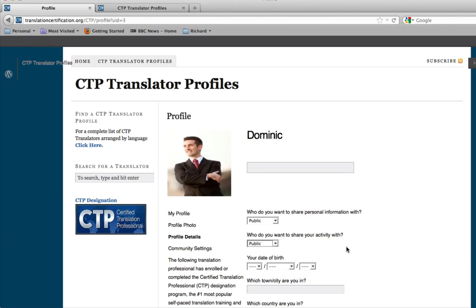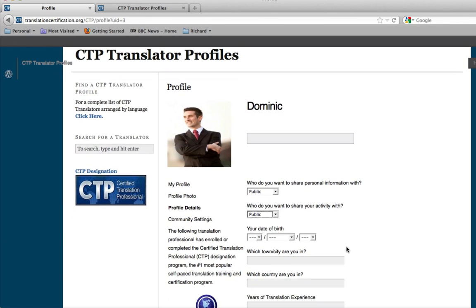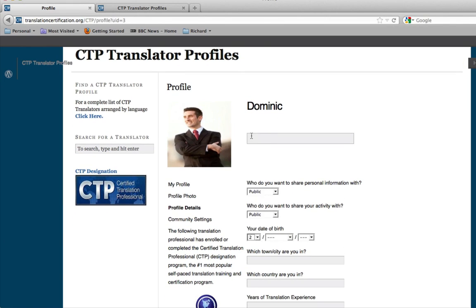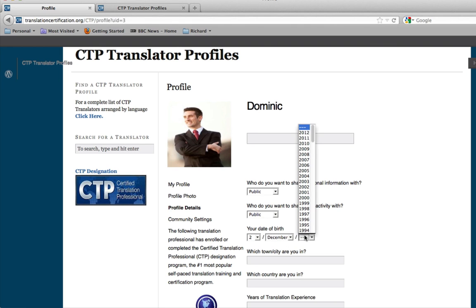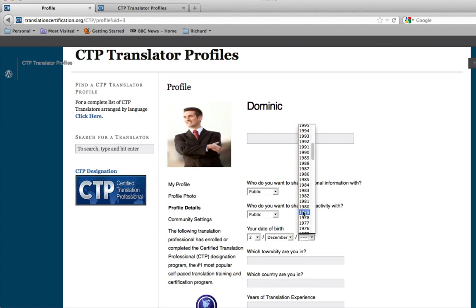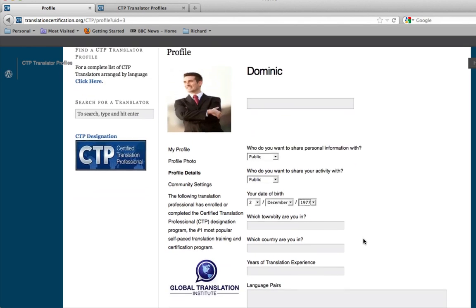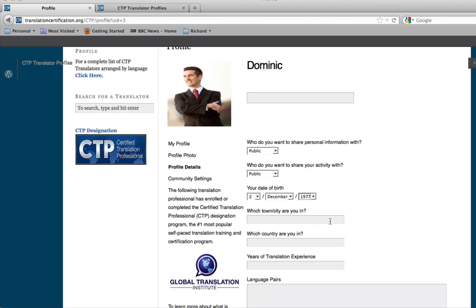Enter in your birth date. For this, we'll put in the 2nd of December, and we're going to choose 1977. That sounds great. Now, this is another great option. What town and city are you in? For this one, let's say Portland, and which country are you in? We'll say USA.